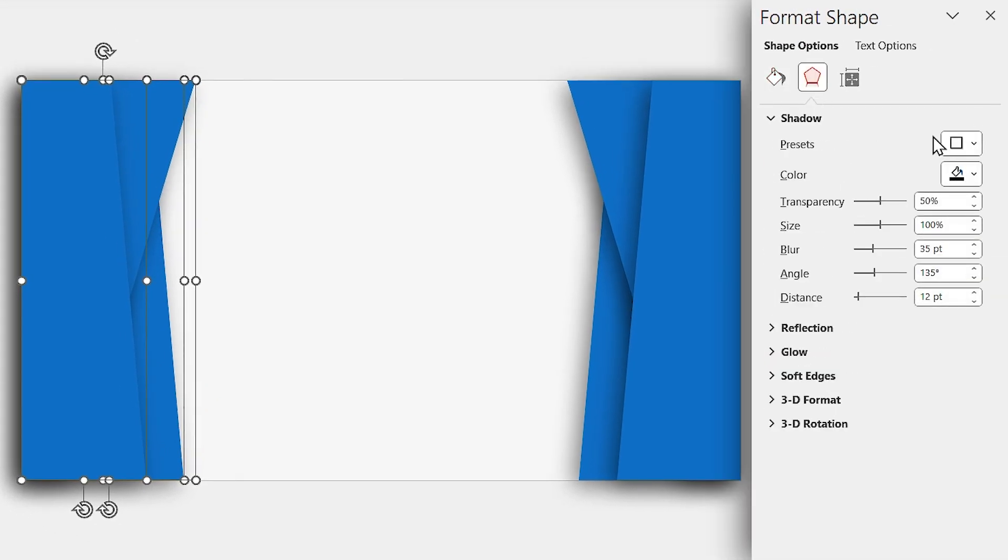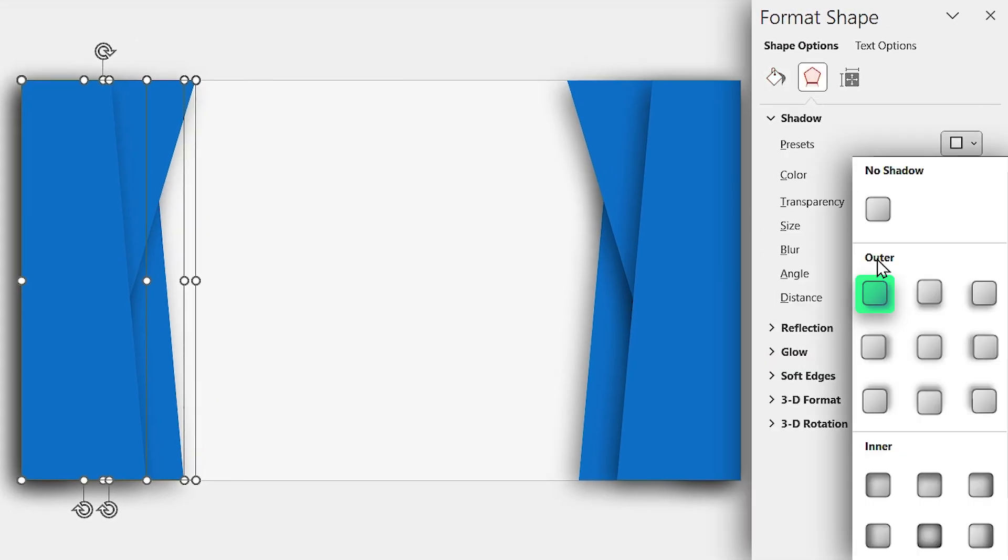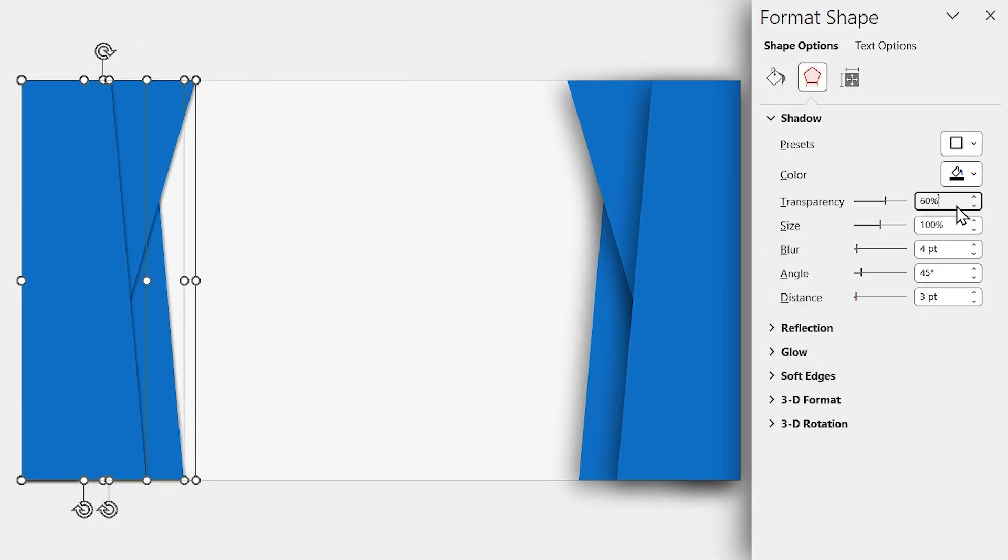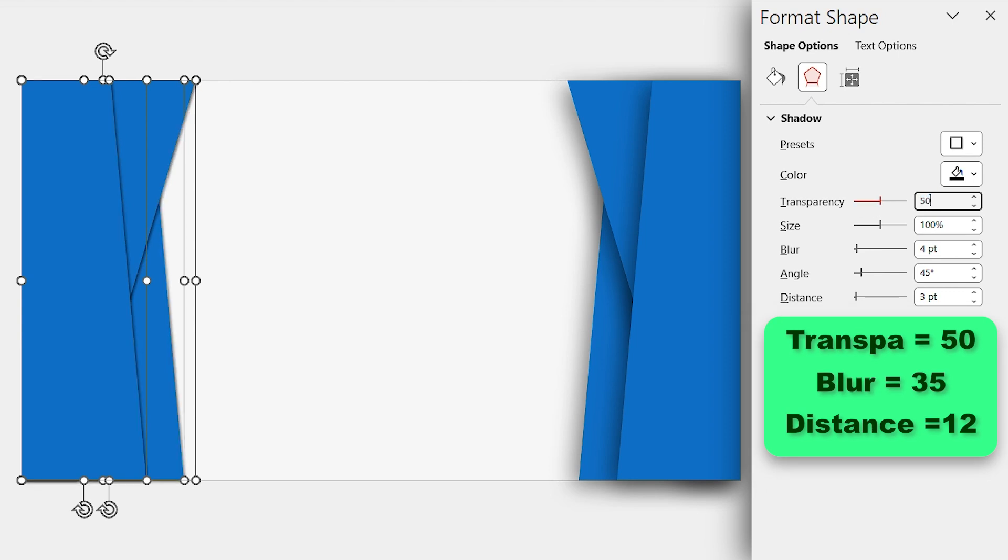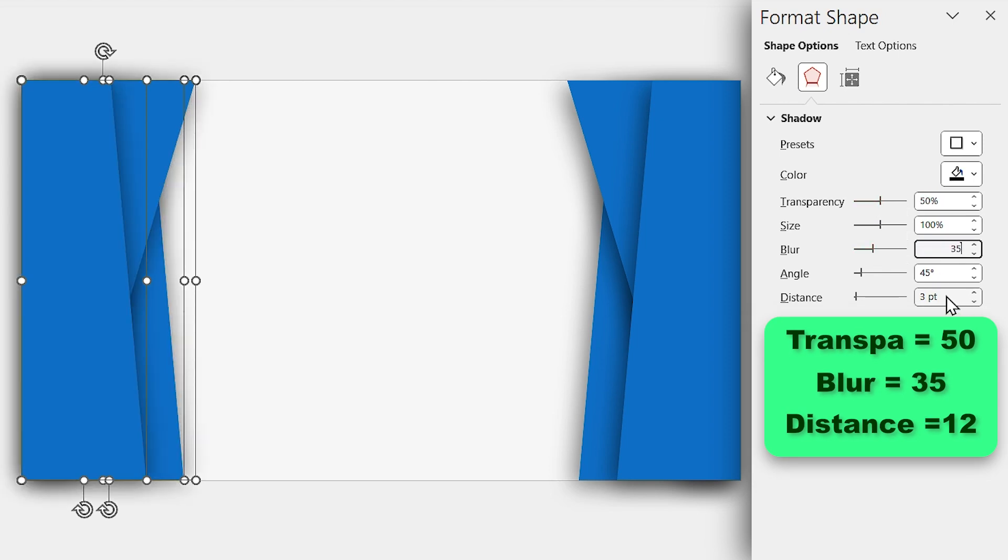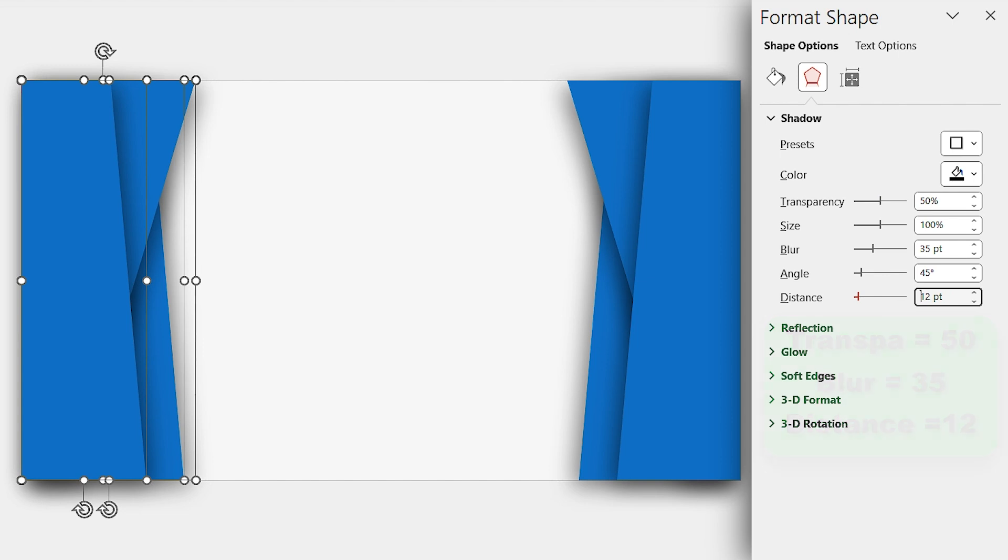Change it to this direction with the same properties. I mean transparency 50, blur 35, and distance 12.